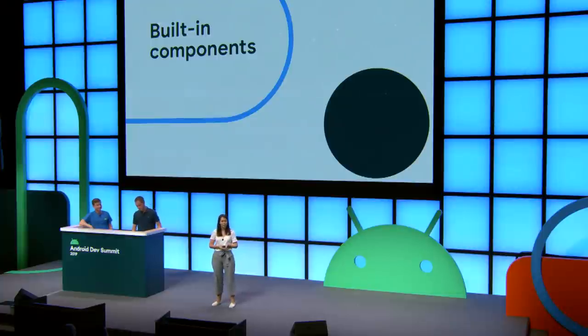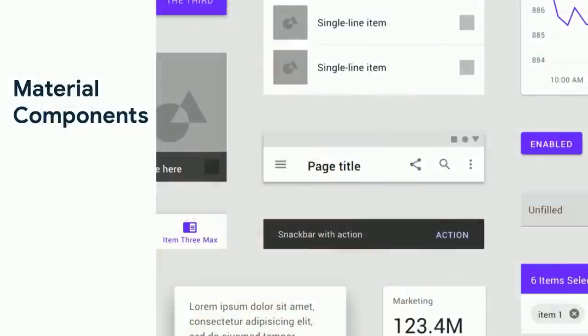What you really want is for us to provide components. Compose comes with built-in components to make it easy to get started. We've partnered heavily with the Material team to provide Material components out of the box. We already have buttons, checkboxes, more complex things like app bars and drawers. Some pieces are already there, and you already have the basic building blocks to build something like a sample app.